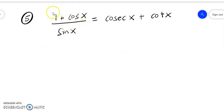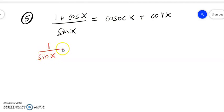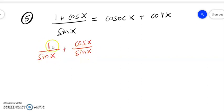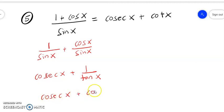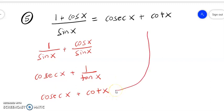Now question number five. We have to prove the left-hand equation equals the right-hand equation. We separate the fraction: 1 over sin x plus cos x over sin x. We simplify: 1 over sin x becomes cosec x, and cos x over sin x becomes 1 over tan x, which further simplifies to cot x. So we have cosec x plus cot x, and the equation is proven.